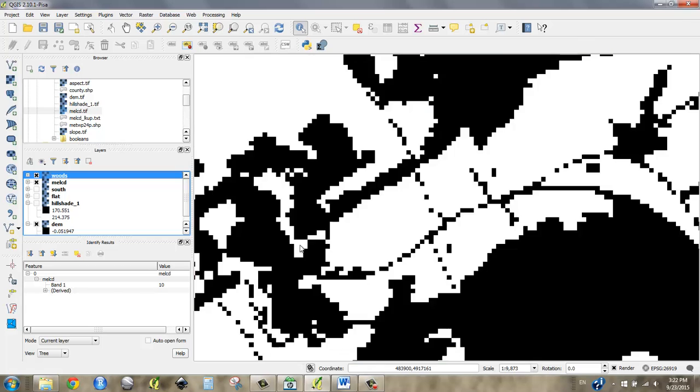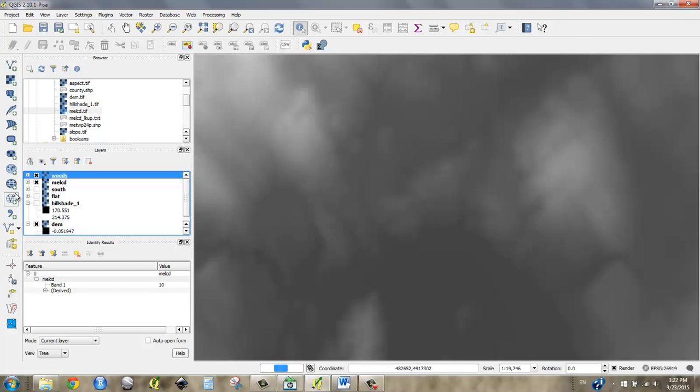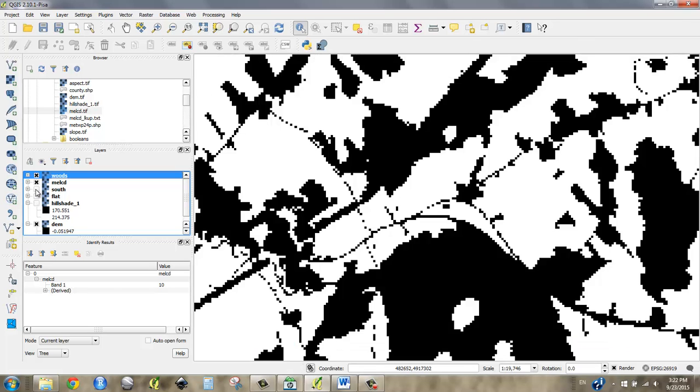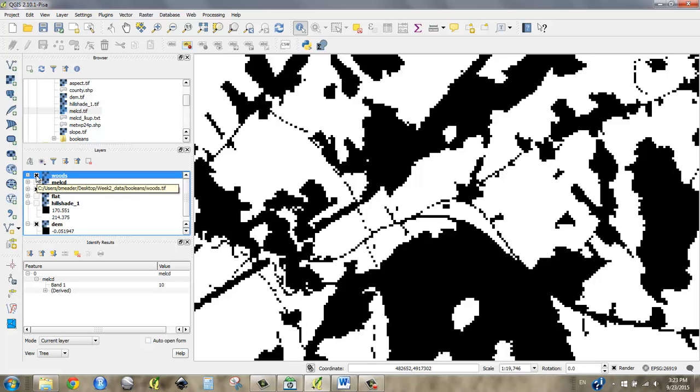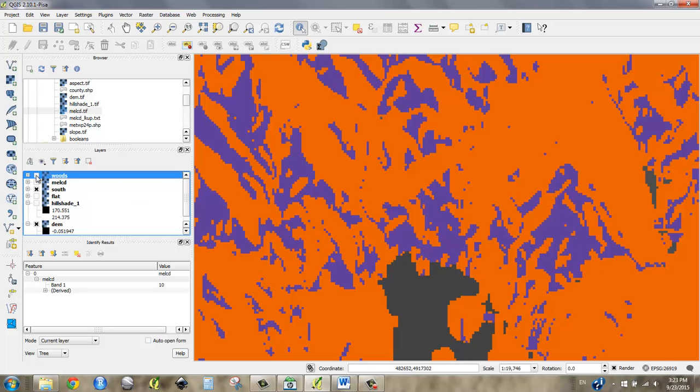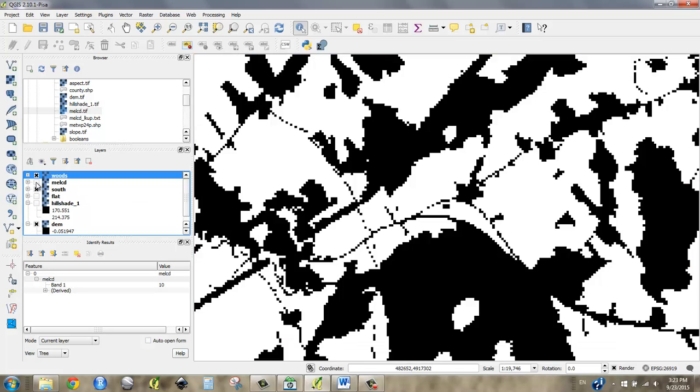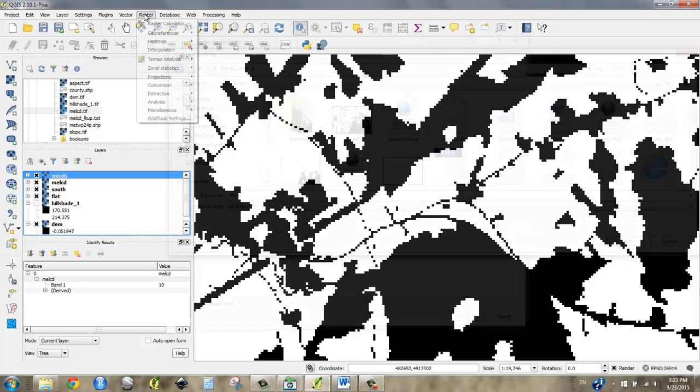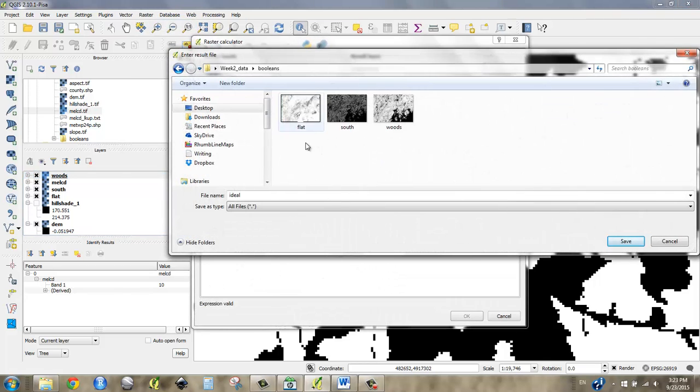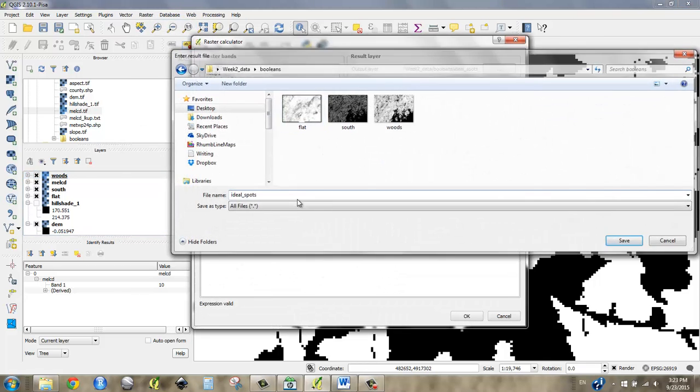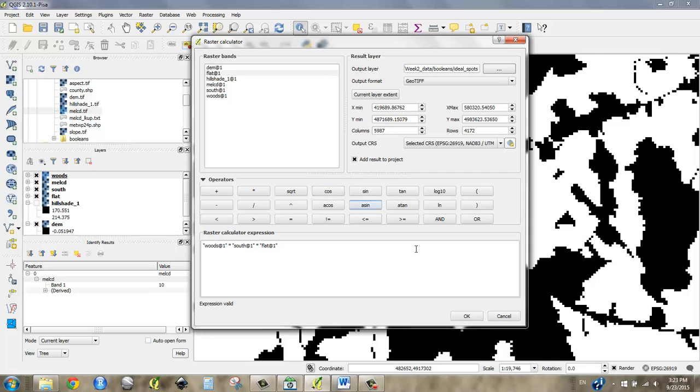So important to know, go ahead and combine these Booleans in whatever way you think is interesting. I'm going to probably multiply mine to get places that are only all south facing woods places that are flat just to see what happens. So I'm going to do that and I'll see on the other side. I'm going to call this ideal spots. And I say okay.